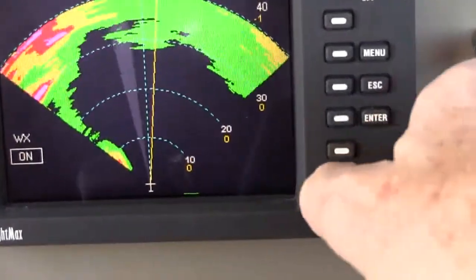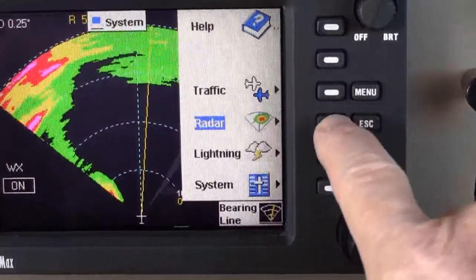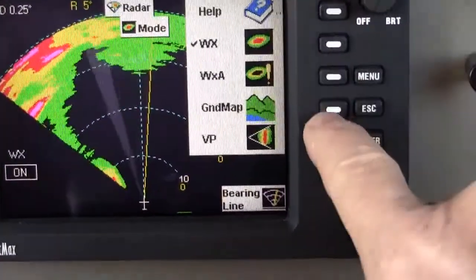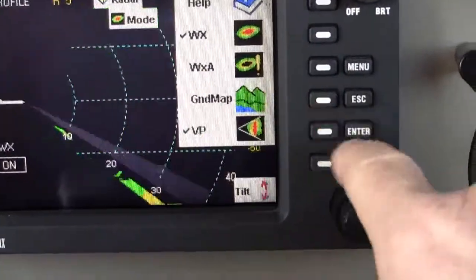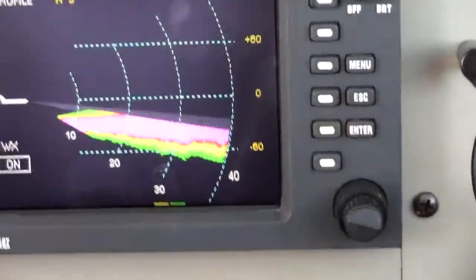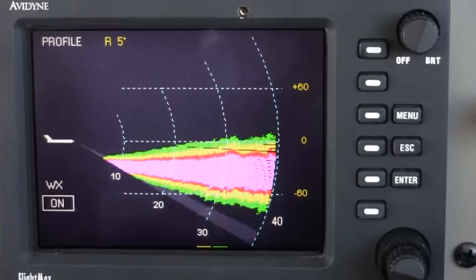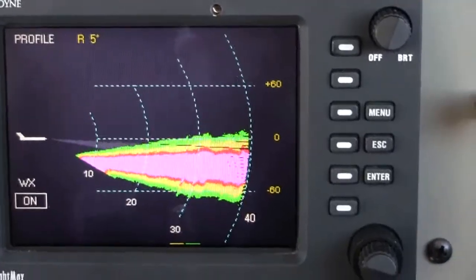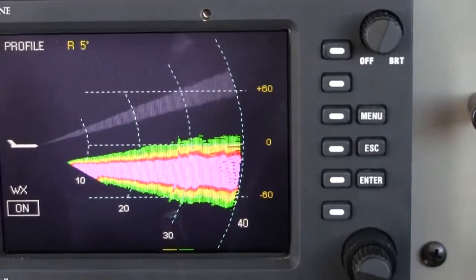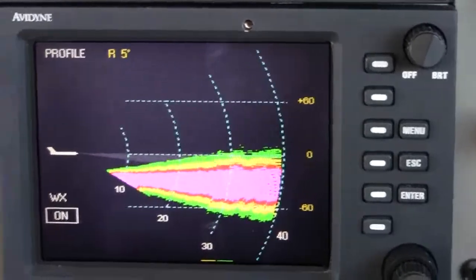We're going to go right around the weather at the cowboy area up there. We'll bring that right to the center — it's about 5 right. Then check that vertical profile. You can see that might be some rain below us, but nothing at or above our altitude.